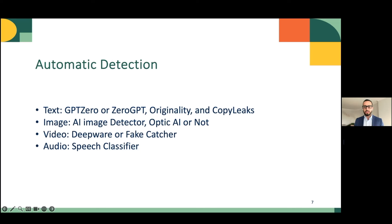This could include tools such as GPT-0, 0GPT, Originality, and CopyLeaks to detect AI-generated text. AI Image Detector, Optic AI or Not for the analysis of images and audio. Also Deepware or Fact-Catcher for the analysis of video and deepfakes. Microsoft has also developed an authenticator tool to analyze photos and videos. Finally, AI Speech Classifier for the detection of audio.